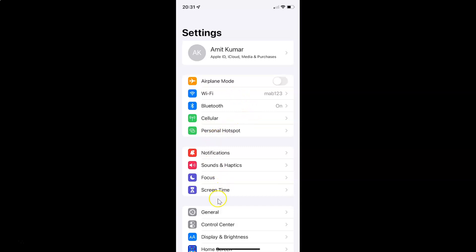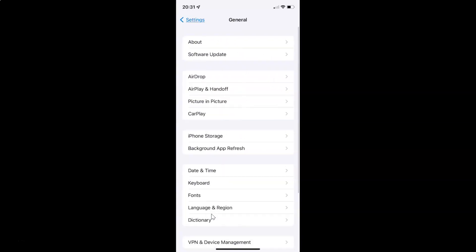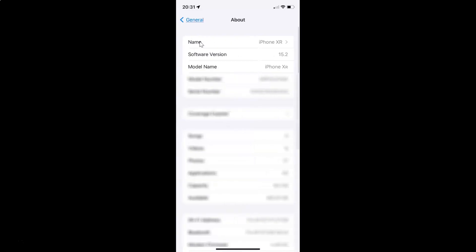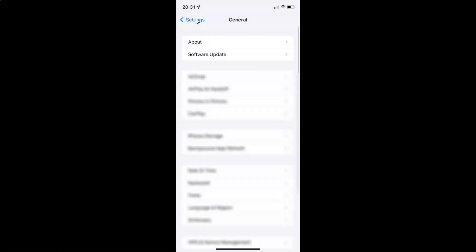Let me tap on General and then tap on About. You can see here I have the software version — iOS version 15.2 installed on this iPhone XR. So let me go back, and go back again.